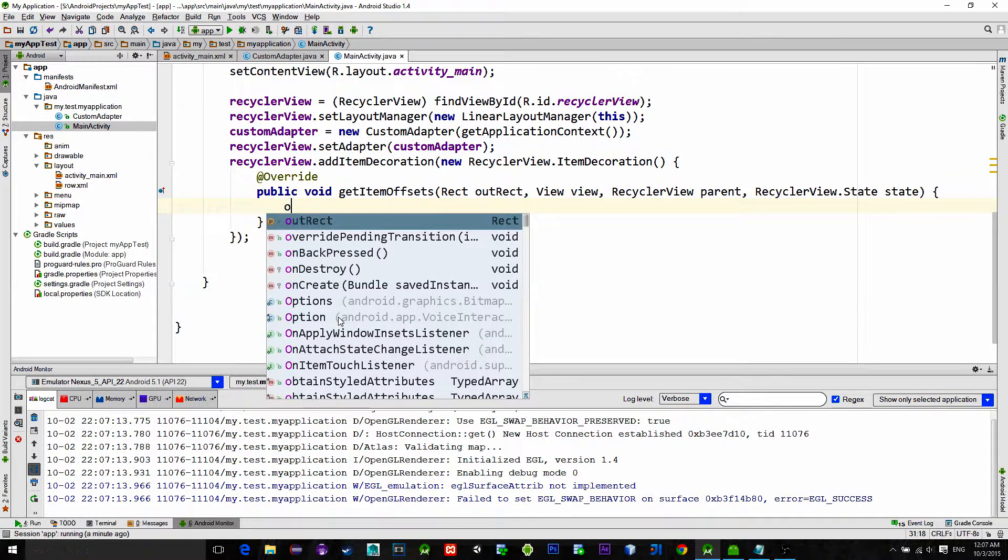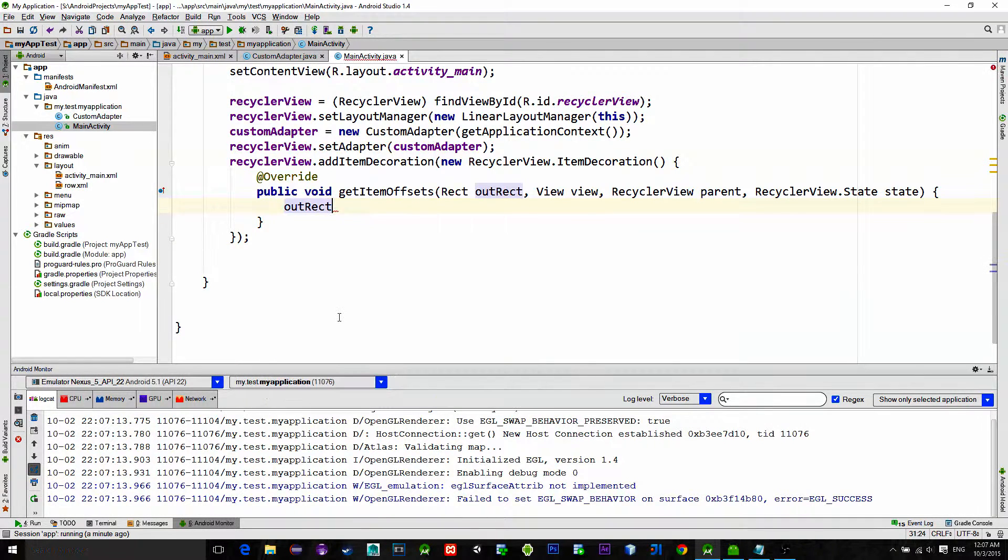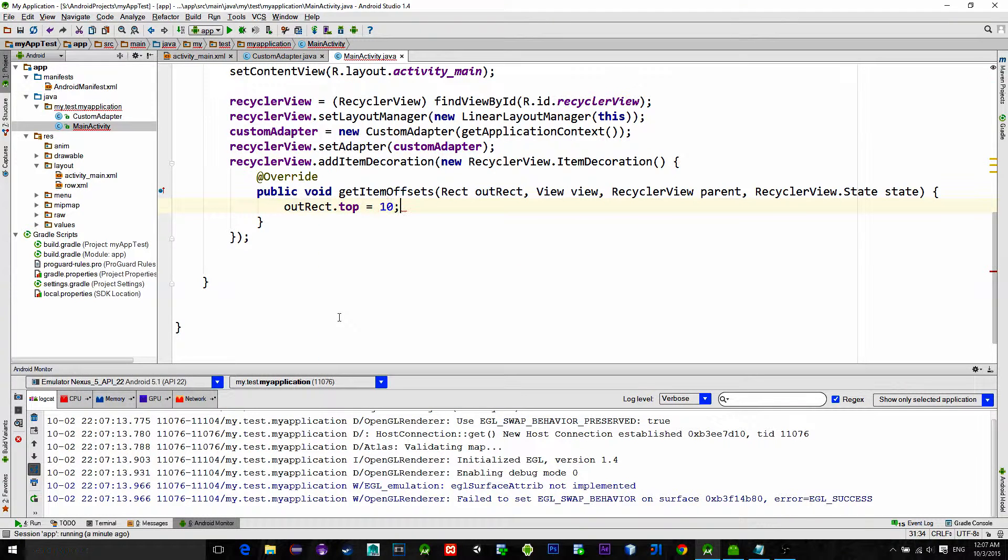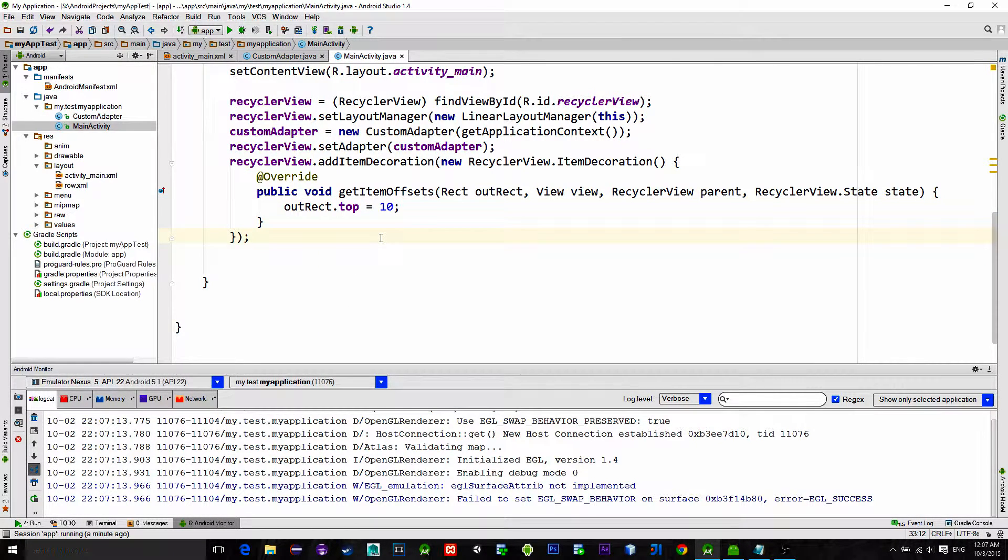Let's just type outRect.top equals, and let's say 10. That will give us a really nice padding.